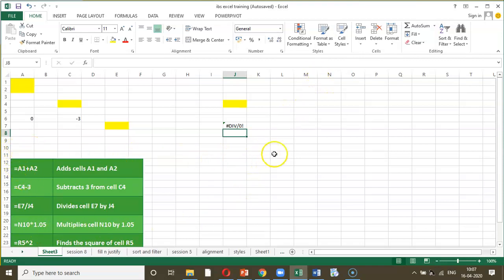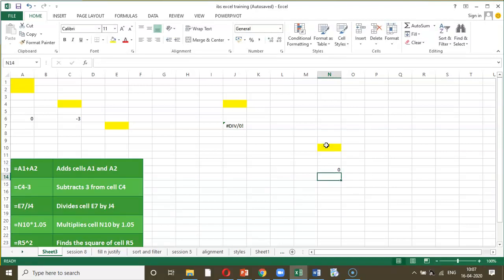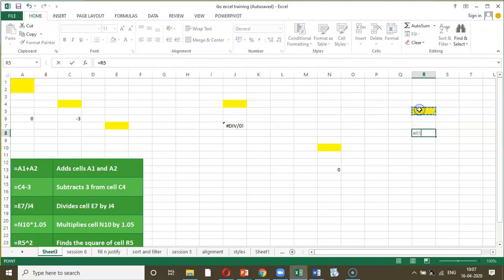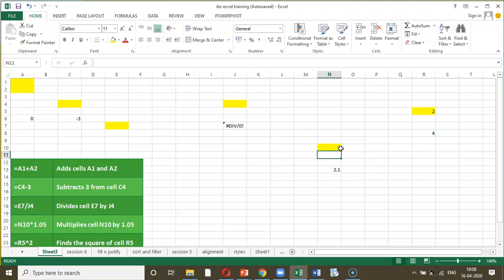Then we have N10 multiplied by 1.05 — equal to N10 asterisk 1.05 — and press Enter. The last example is R5 raised to the power of 2: equal to R5 caret 2, then Enter. The key point here is that once the formulas are set up, you just have to input the figures and Excel will automatically calculate the answers.